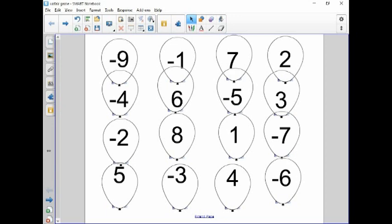In this case, I use the Smart Notebook software, but if you have any interactive whiteboard or I've seen this game done on the internet using just construction sheets of paper with numbers on the other side, however you want to set it up.